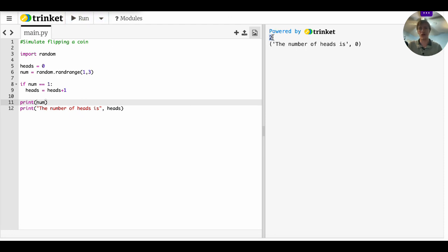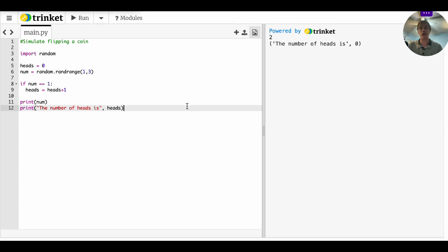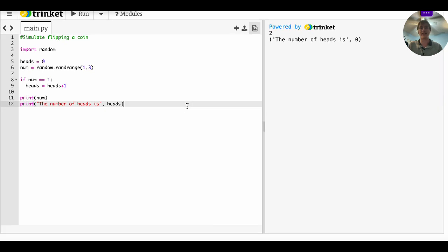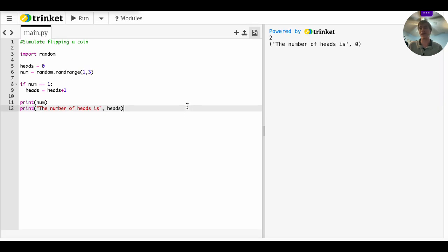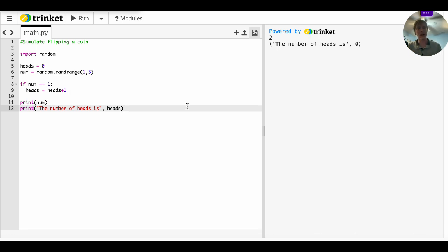There you go. And since we got a two, the number of heads is zero. Now that's very uninteresting, right? That is a single trial of something that I could just do with that coin sitting over across on the edge of my table. Well, let's up the ante. Let's do 10 trials now.